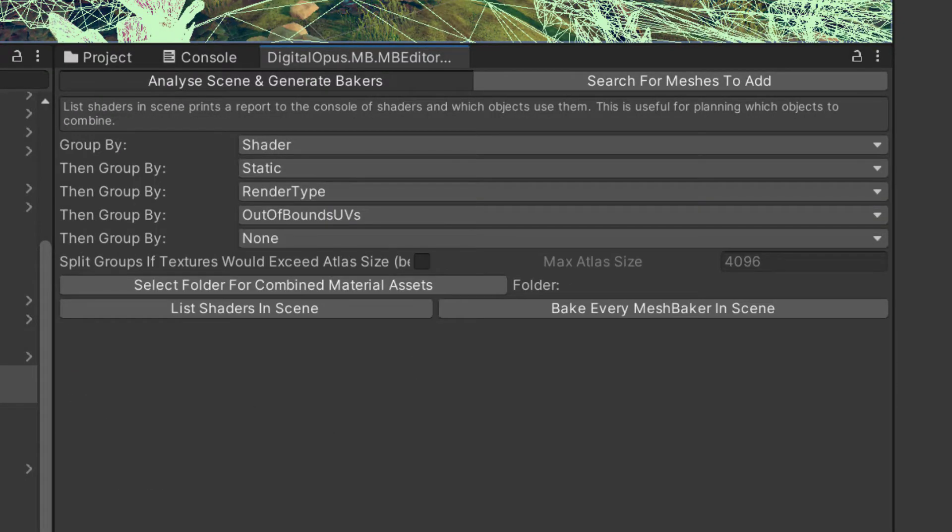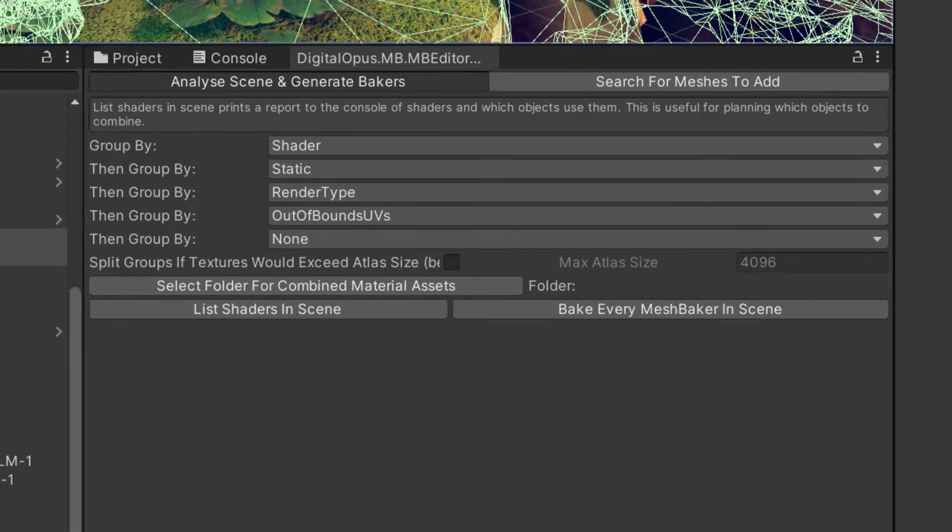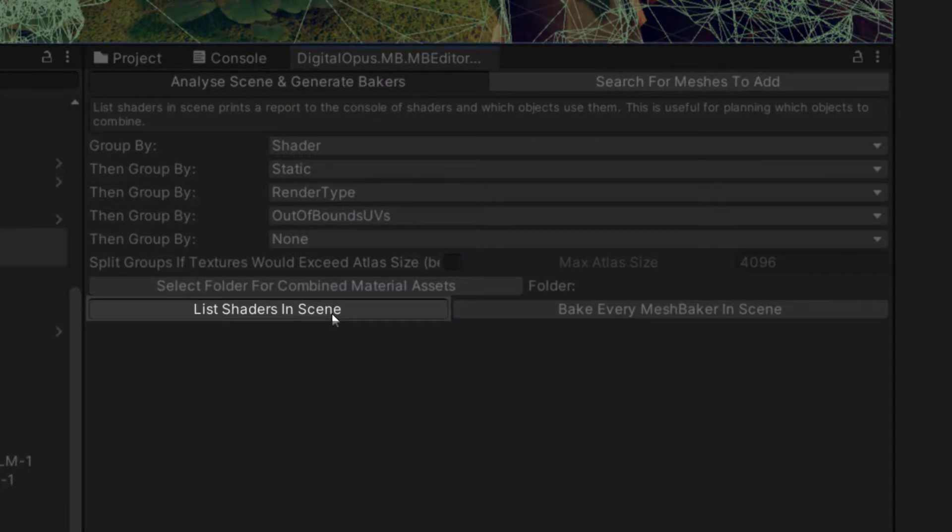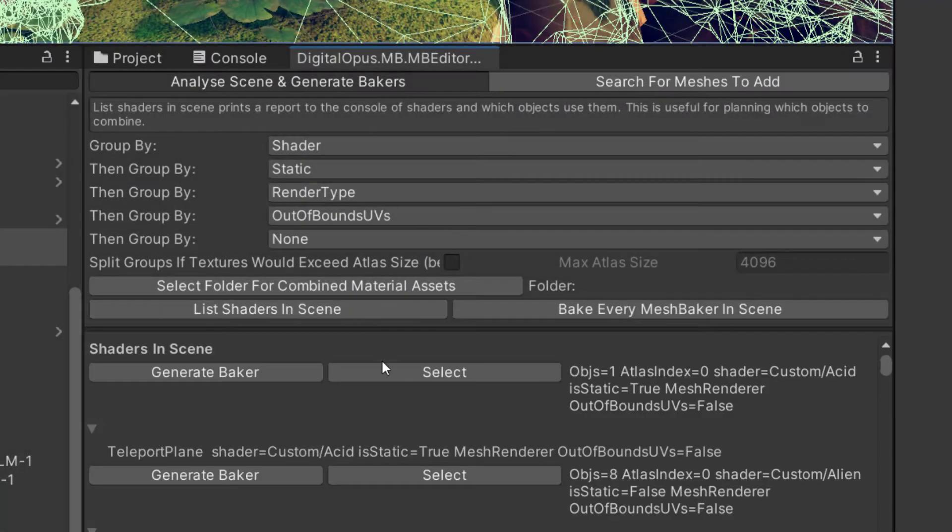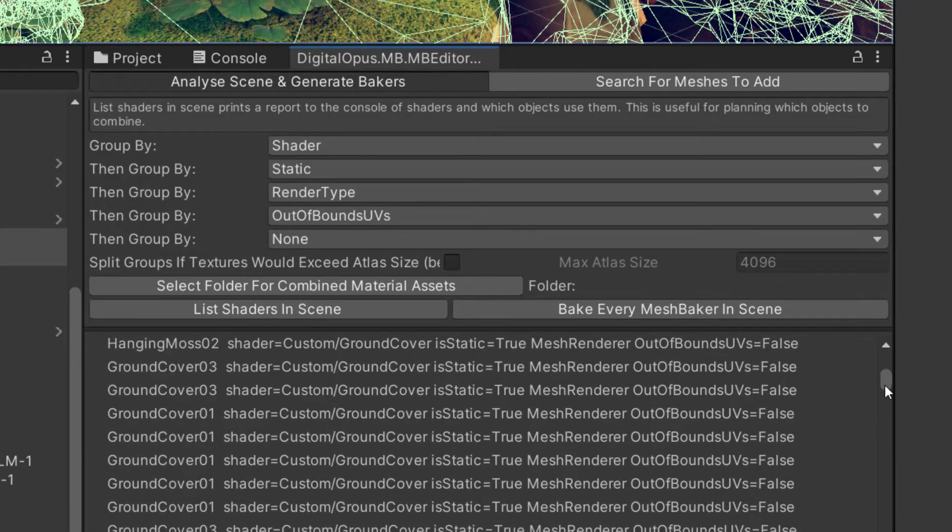Analyze Scene and Generate Bakers. This is an extremely powerful tool for grouping objects in your scene based on group by filters. If we push List Shaders in Scene, we see a list of groups based on the current filters. A Mesh Baker can be created for each grouping that it finds.